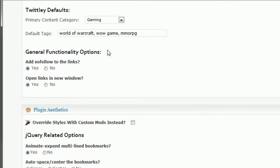This has to do with what kind of functionality do you want to add to this plugin. Do you want to add nofollow to the links? I recommend yes. Do you want to open links in new window? Again, I recommend yes.